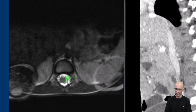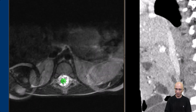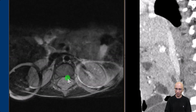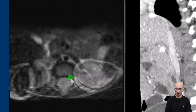We have a mass in the region of the cauda equina which is widening the spinal canal, with scalloping of the posterior aspects of the vertebral bodies. We can also see the mass is extending into the neural foramina.